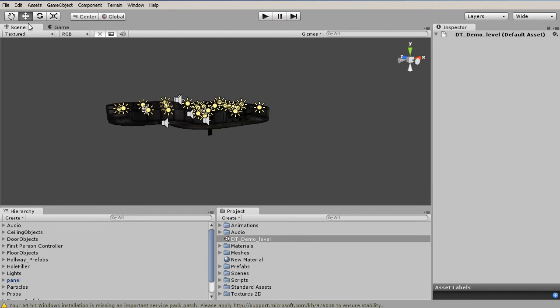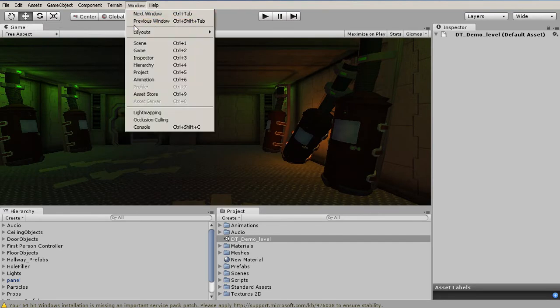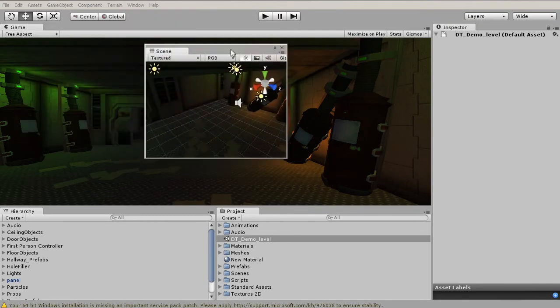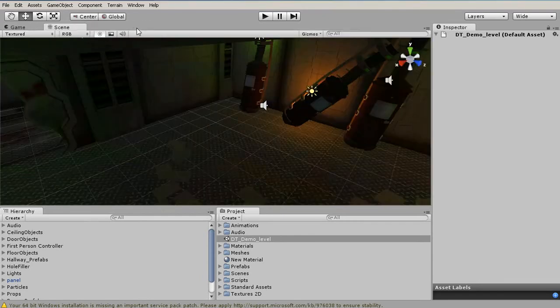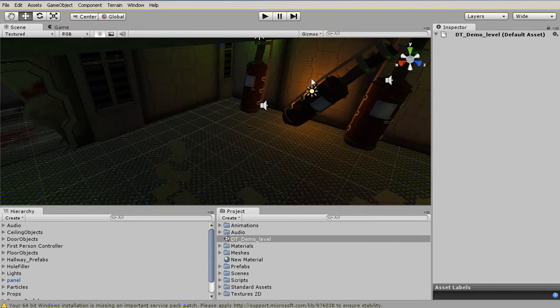If you've accidentally closed one of these tabs, by right-clicking and Close Tab, you can bring that back by going to Window and clicking on the tab you closed. This is going to pop it up in a new window, but to bring it back into the interface, simply grab that tab, left-click and drag, and drop it wherever you would like. Now we have our scene back and in the correct position.